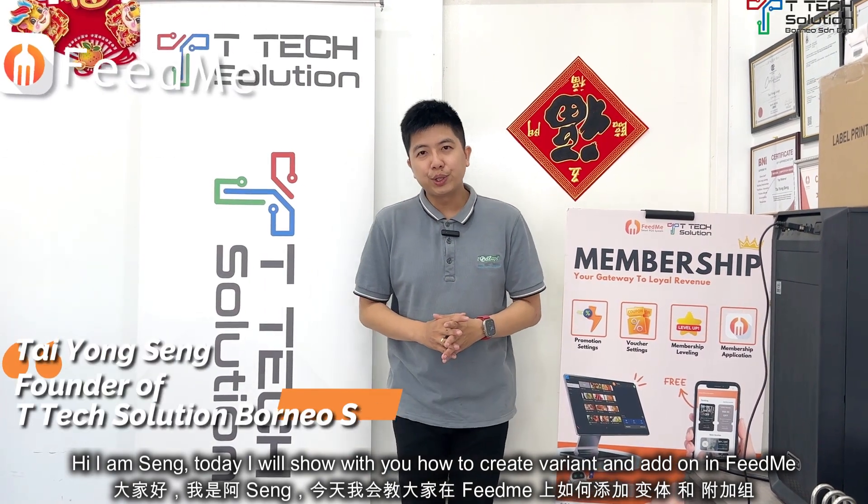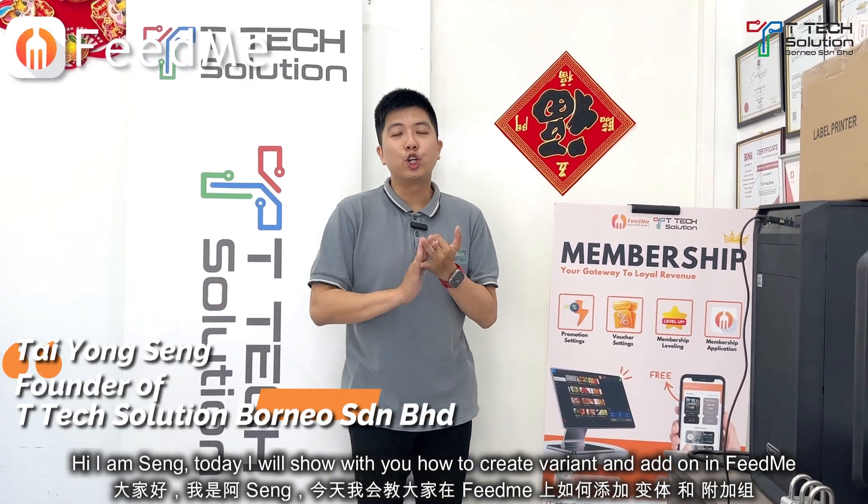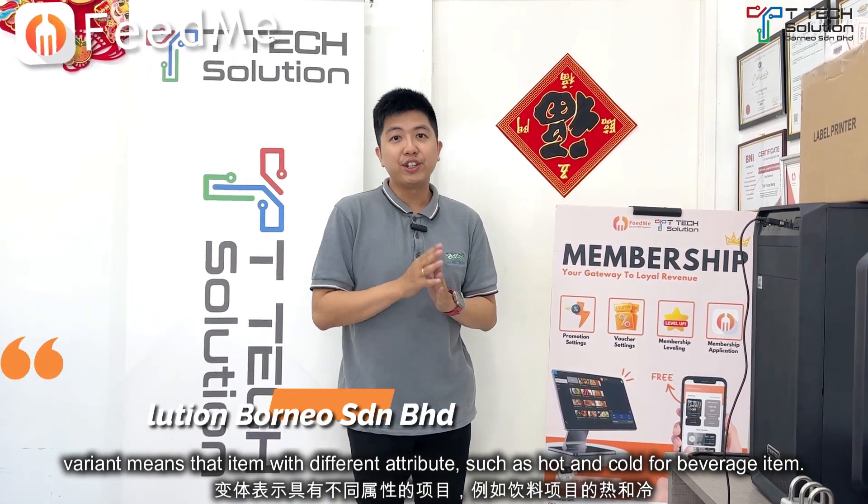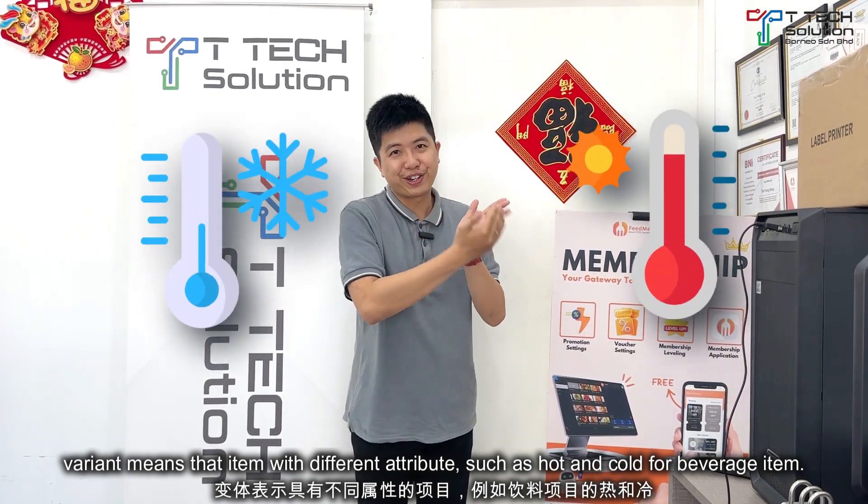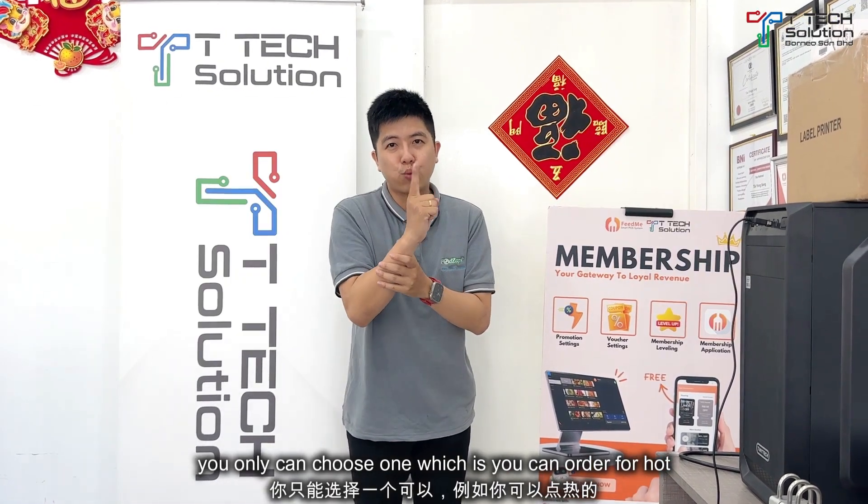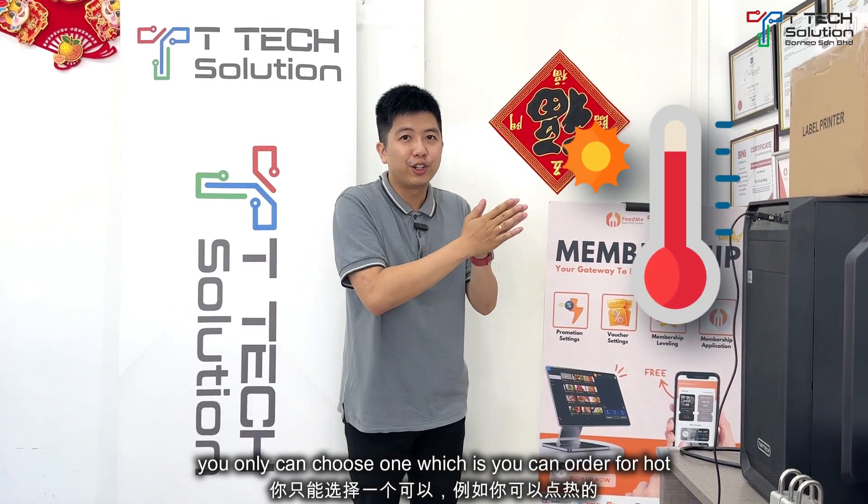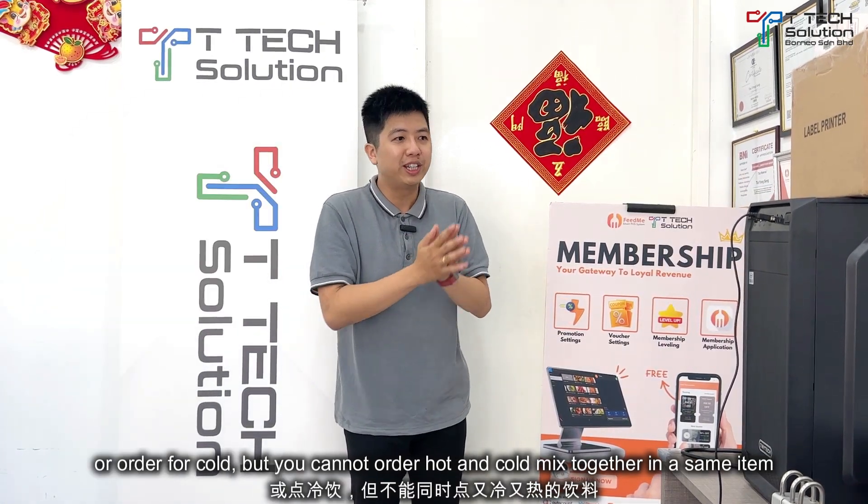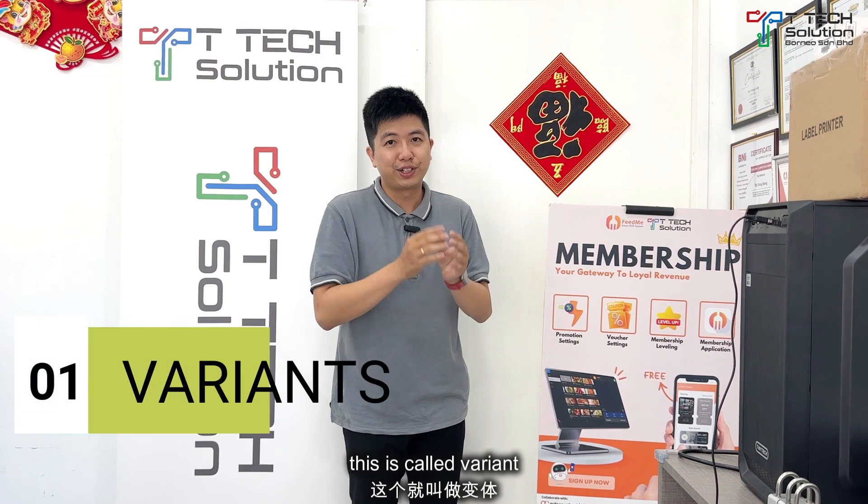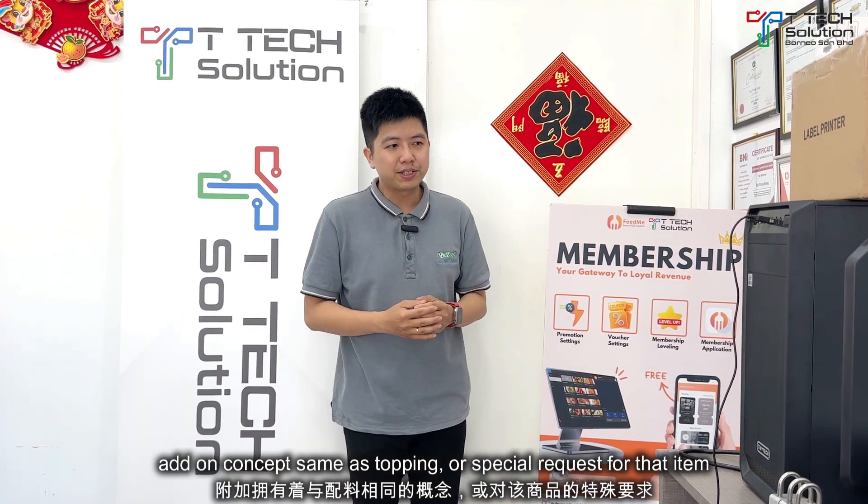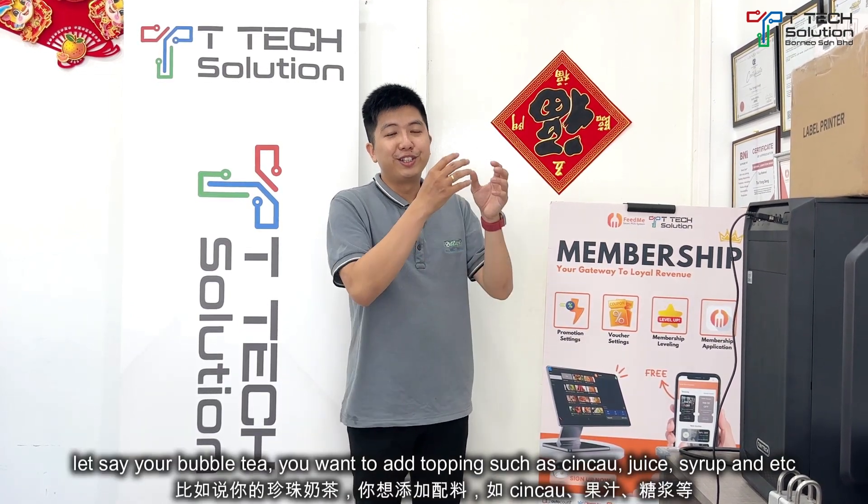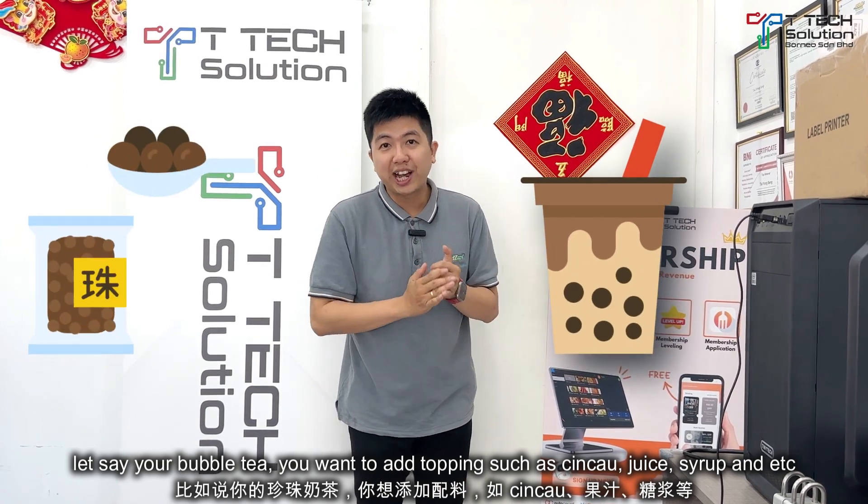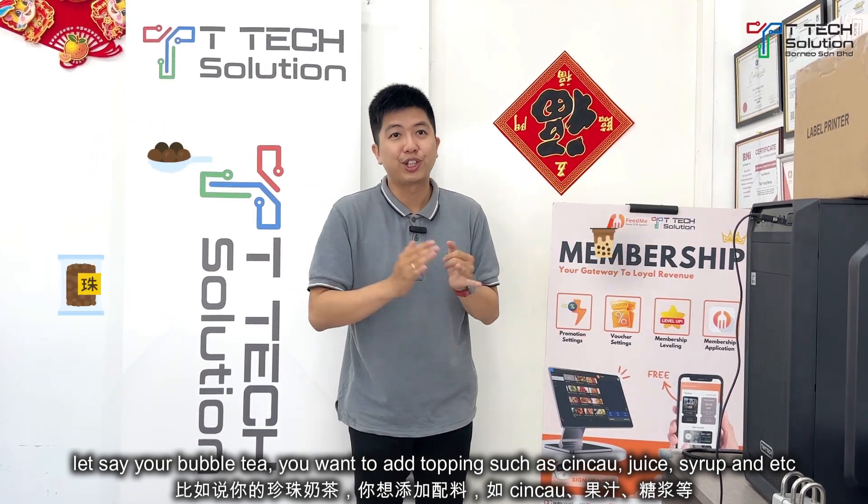How to create a variance and add-on group in FitMe. For the variance, it means your drinks have hot and cold, so you can only choose one - either hot or cold, but you cannot order hot and cold mixed together. For the add-on, the concept is like toppings. Let's say for your bubble tea, you want topping for the ching chow, topping for the juice, or topping for the extra syrup.